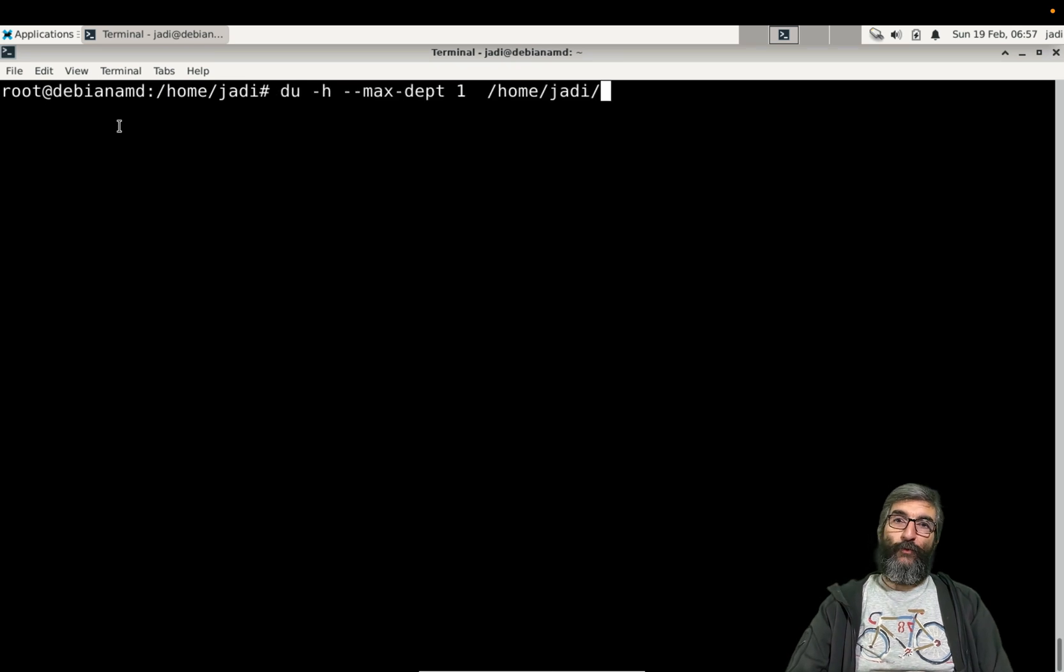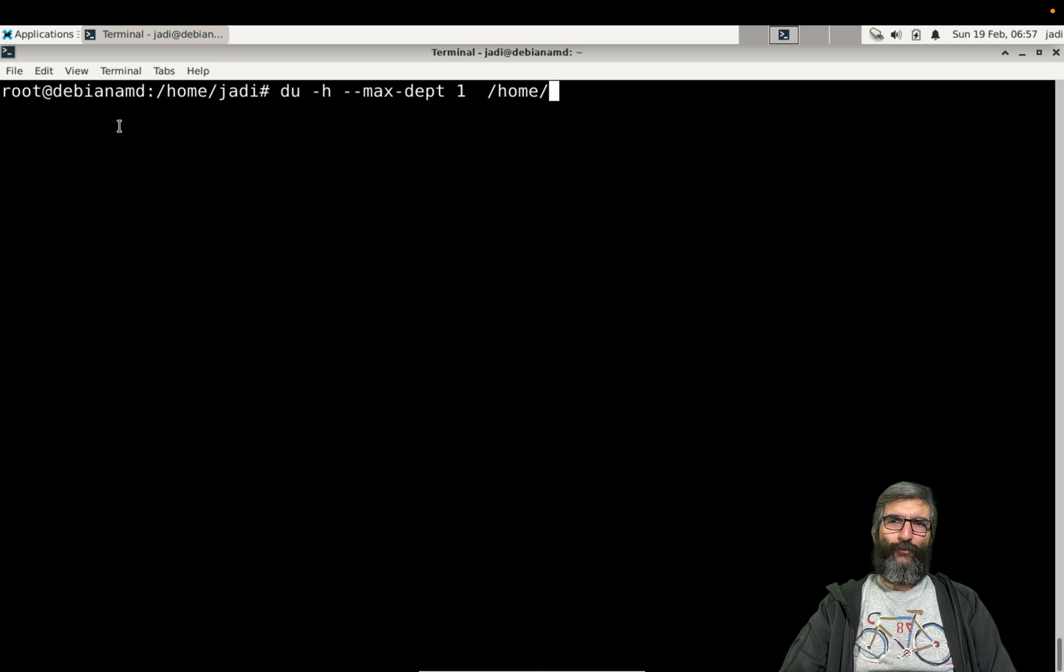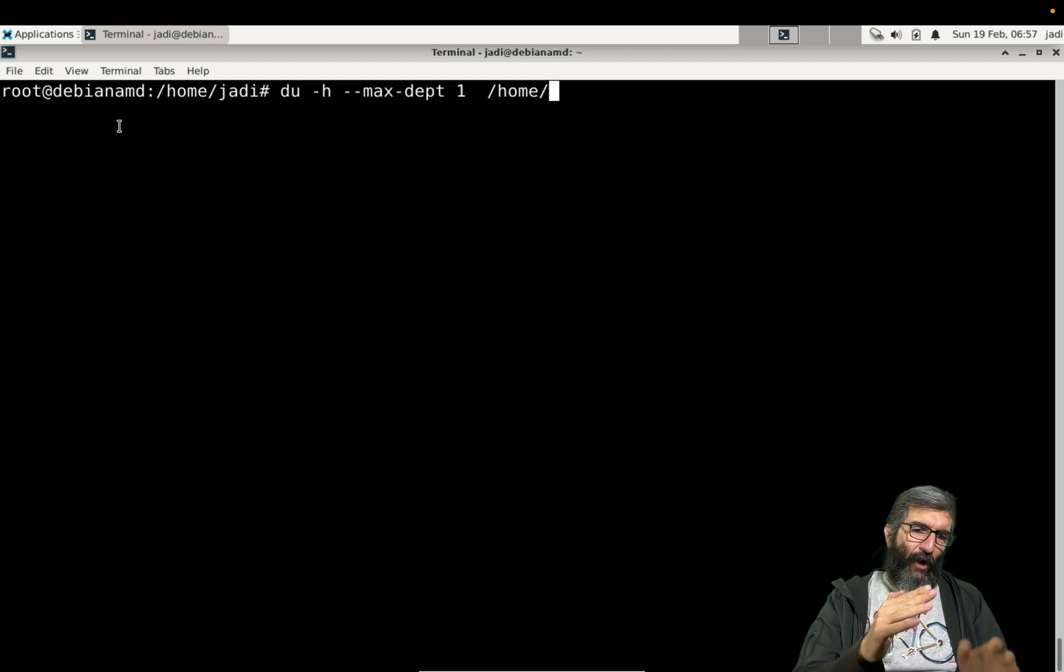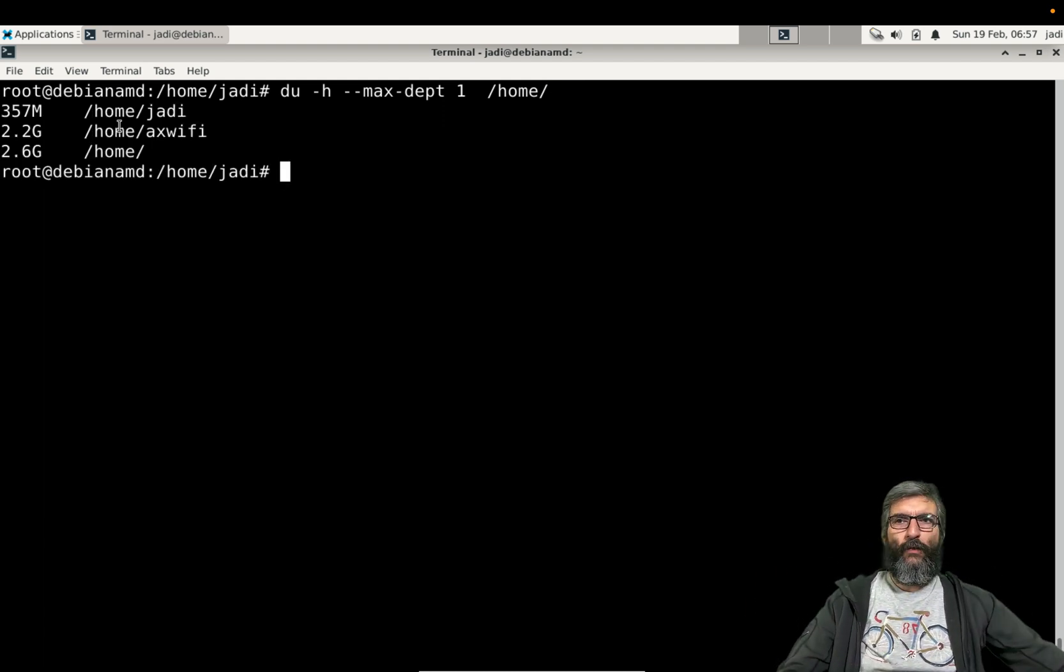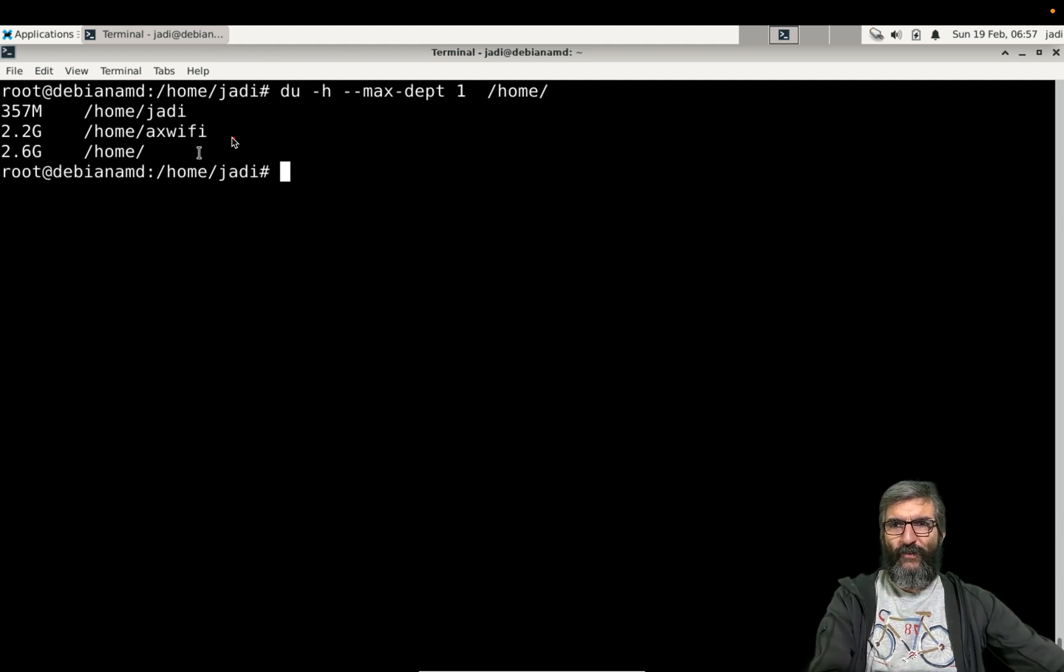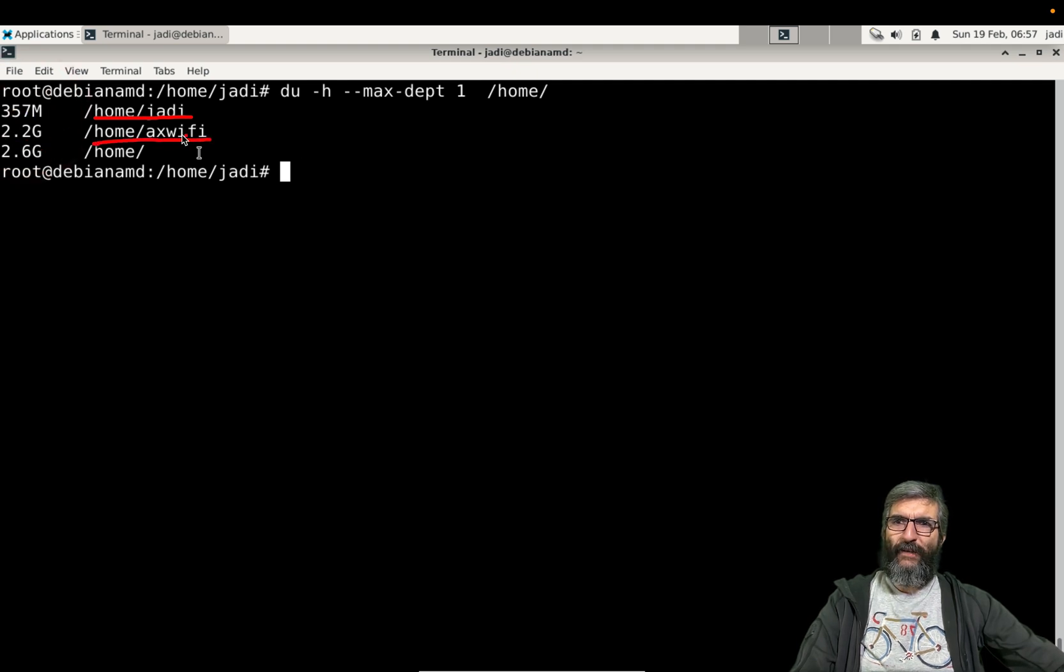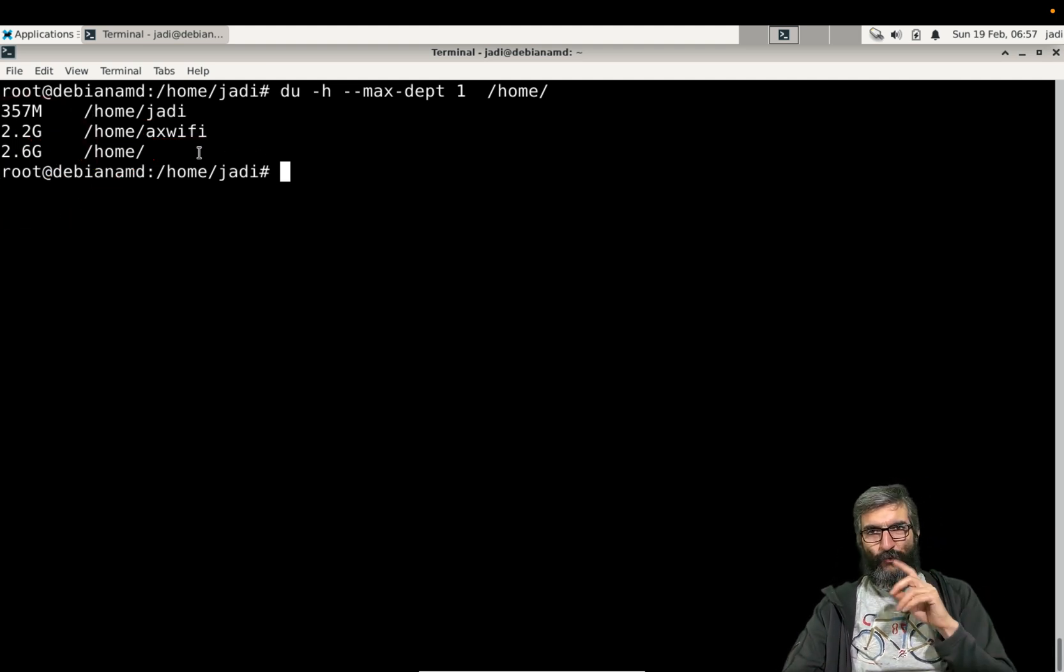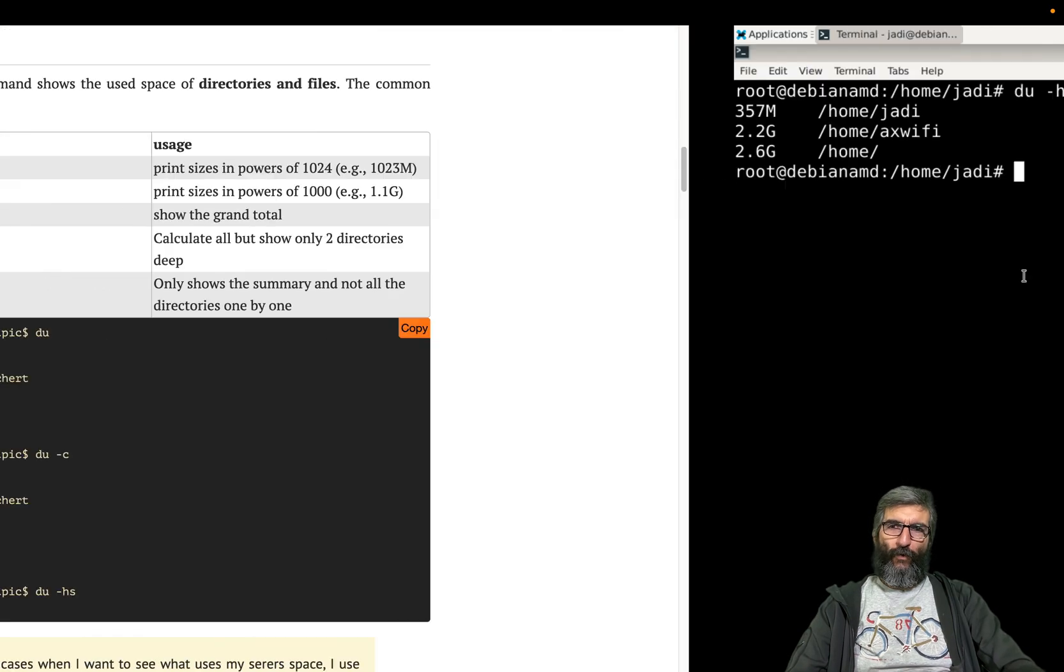Or if you have too many users and you want to see who is using your disk space, you can do like this: du -h --max-depth 1 on /home. It does the calculations, goes inside all the directories for each user and says: /home/jadi uses this much, /home/xwifi uses this much, and in general /home uses this. So go punish the xwifi user. This is how du works.